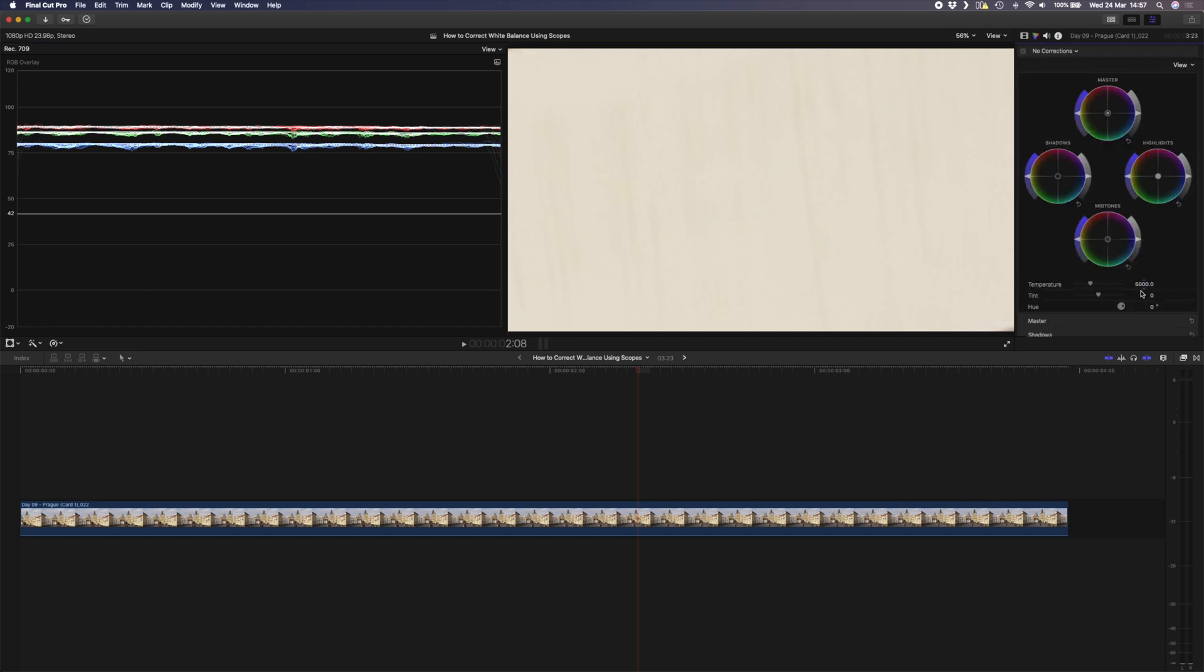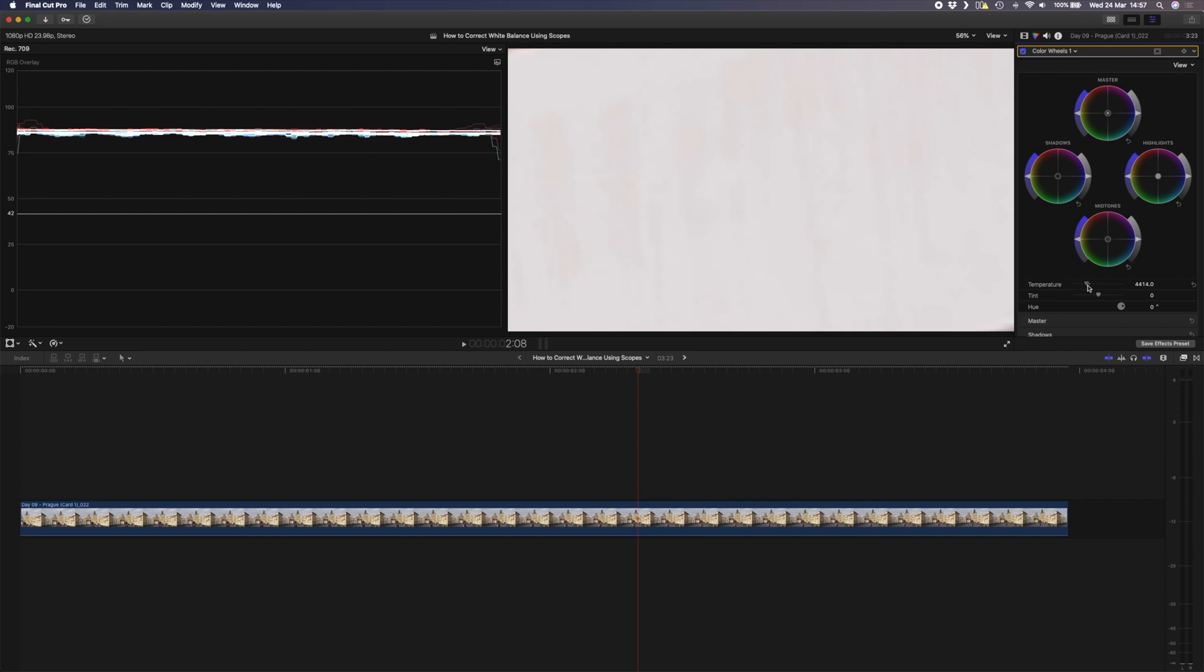I'll head over to my color wheel adjustment and I'll adjust the temperature here until those line up. The green channel is also a little bit lower than the blue and the red, so I'll adjust the tint here to bring those a bit closer together. Perfect.